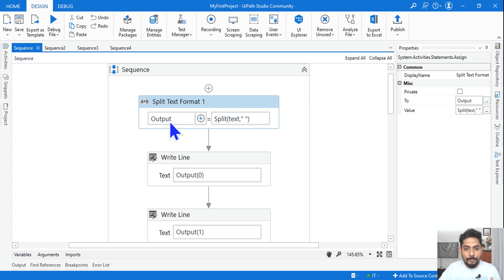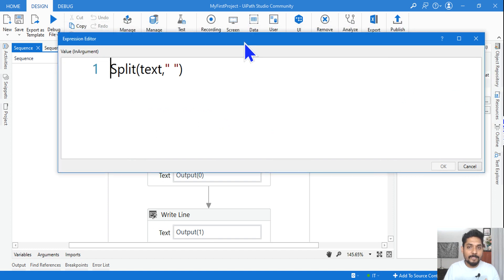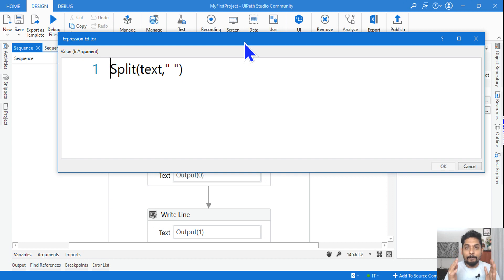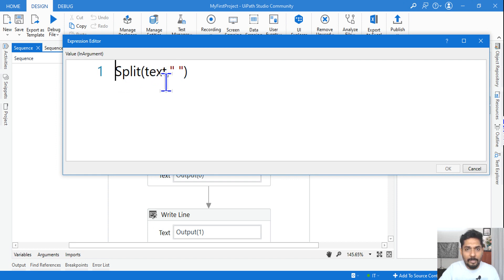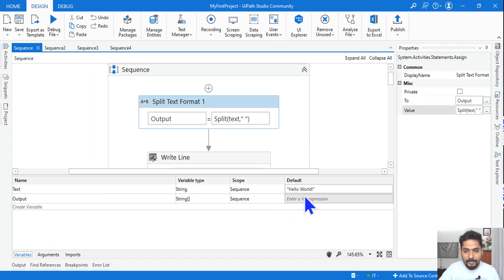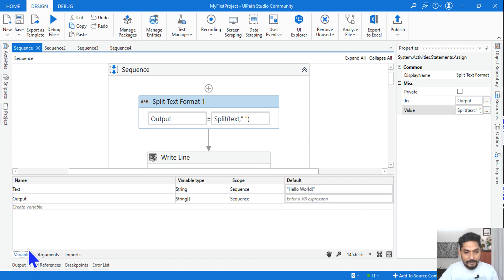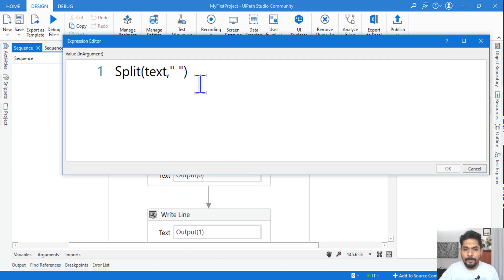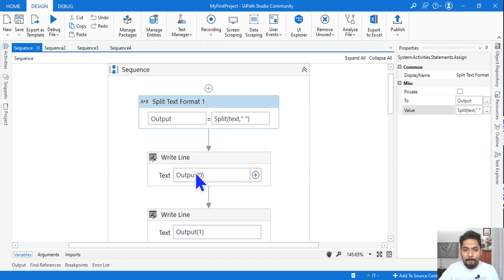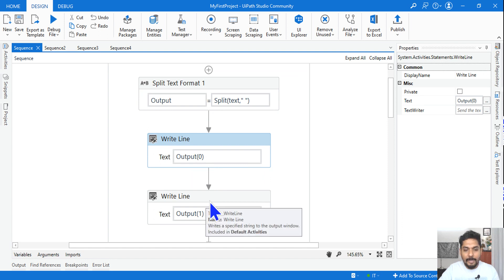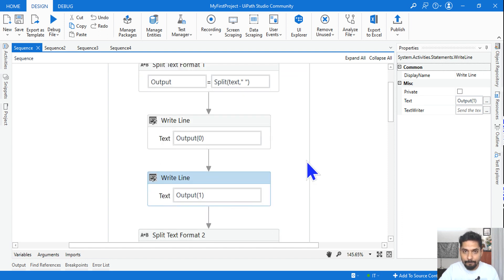Before we get started, please have a notebook beside you and keep writing all the expressions. You should revise them at least three to four times. The first expression is: splitText with a space character as the delimiter. Since the input is 'Hello World', splitting by space gives us 'Hello' and 'World'. I'm printing the first output using index zero and the second using index one.